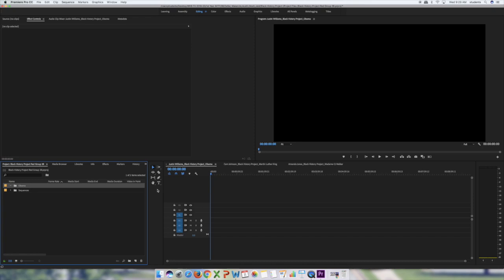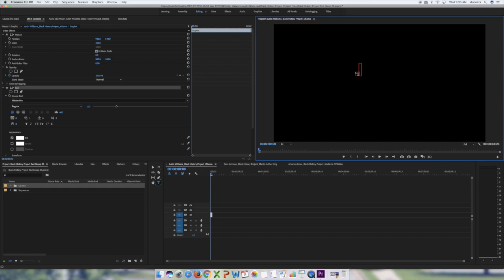Starting with titles: find the text tool — the little 'T' in the toolbar — and click on it. Then go over to the Program monitor screen and click anywhere on it. Wait a few seconds and a red text box appears. I'm going to type in the full name: 'Barack Obama.' That's my first title.